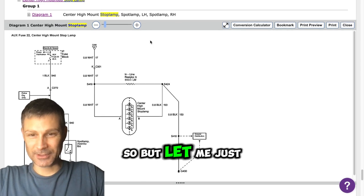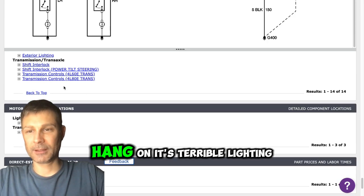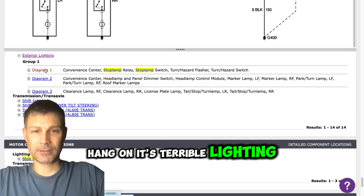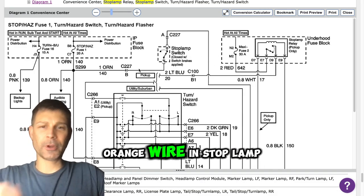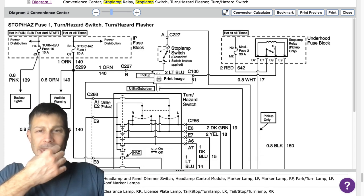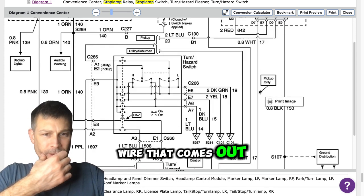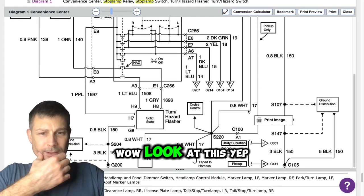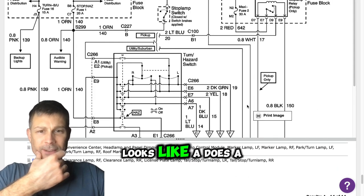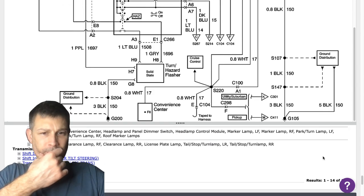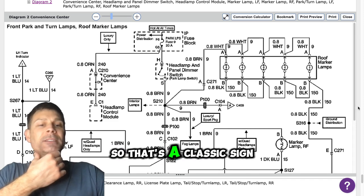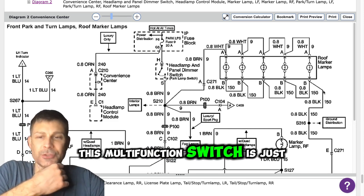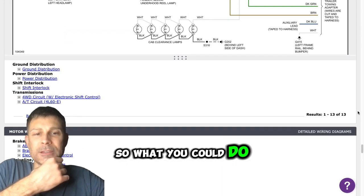So let me just verify this here before I'm just pulling up my diagram real fast again. Let's do your lighting. Yep. So you got your orange wire in stop lamp switch, and then there's a white wire that comes out. Wow, look at this. Looks like it does. And does the third brake light work? I had power to the third brake light, yes. Okay. Yeah, so that's a classic sign of this multifunction switch is just going bad. So what you could do to verify this.